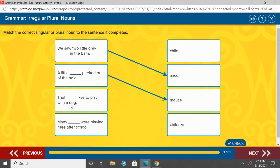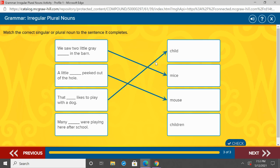That ___ likes to play with a dog. 'That' — are we talking about one child or children? Yell out our answer. Yeah — that child. We're only talking about one. So our last sentence says: 'Many children were playing here after school.' Children — more than one, so children.